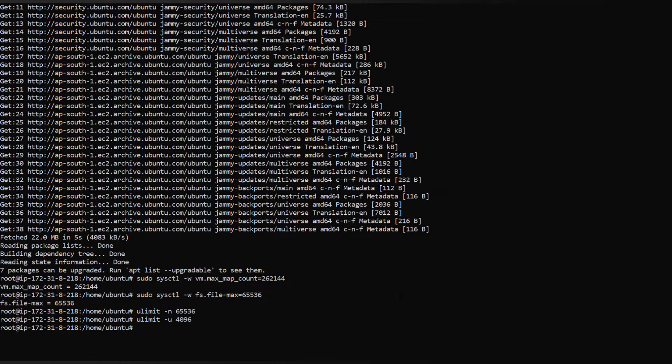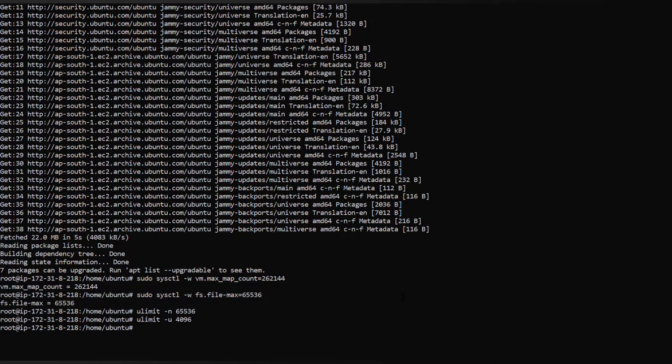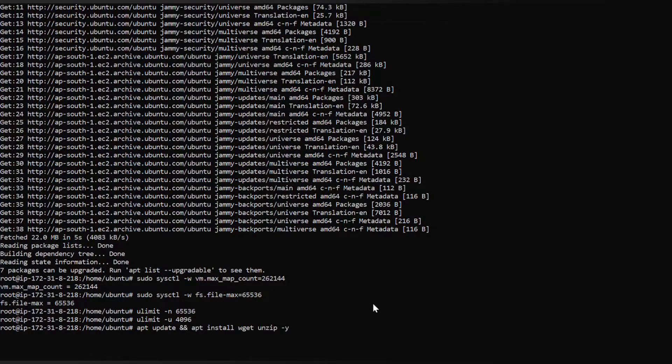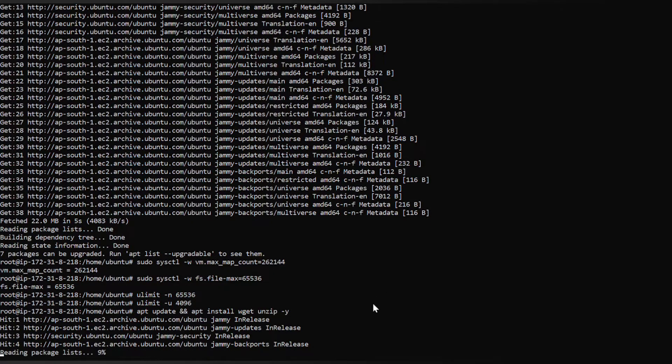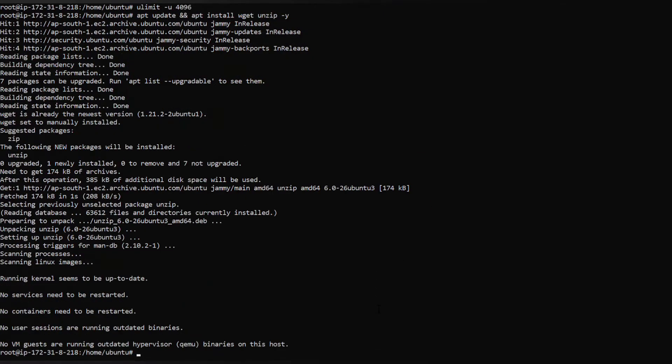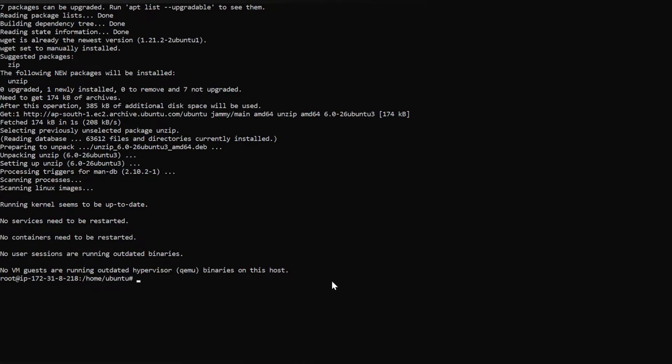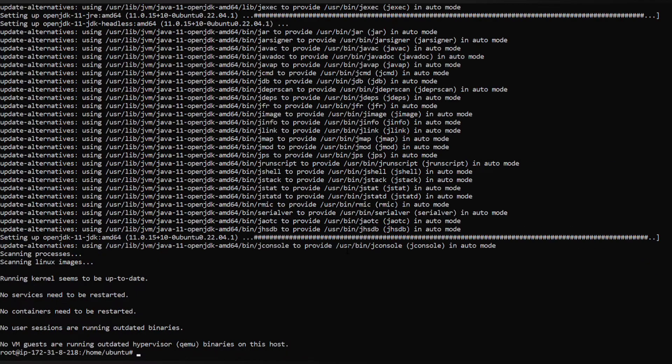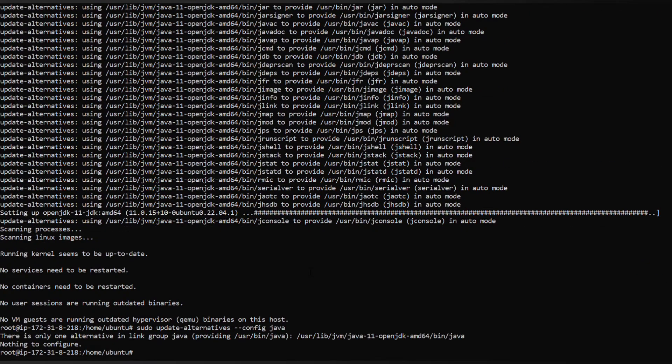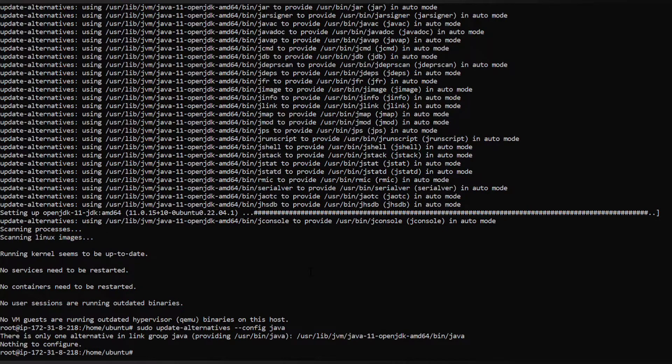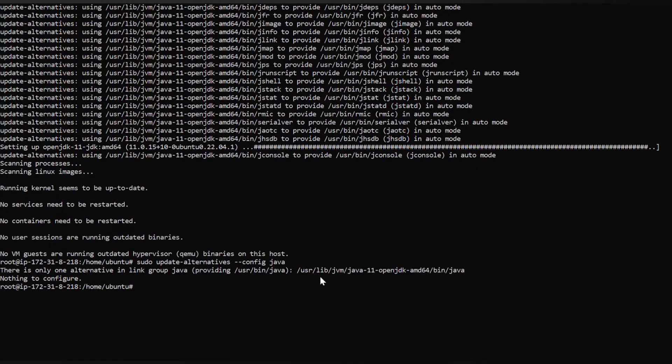Now let's update the repository and install unzip package and wget as well. Now let's install Java 11th version and check the Java version whether it is installed or not.